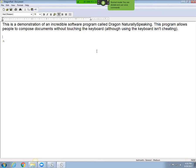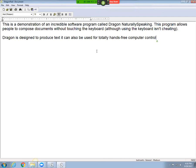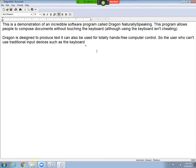So Dragon is designed to produce text. It can also be used for totally hands-free computer control. Period. So a user who can't use traditional input devices such as the keyboard, a mouse, insert before and, comma, select and,